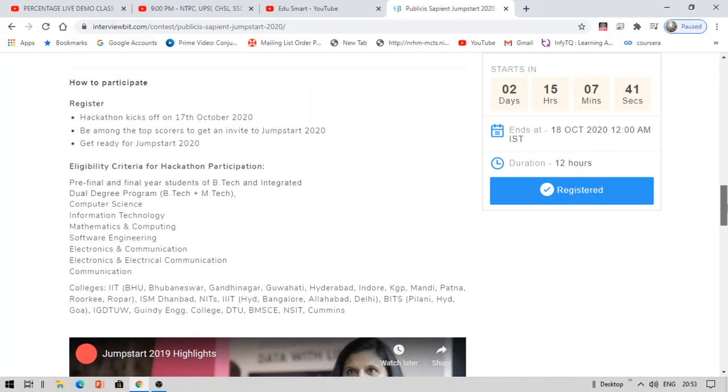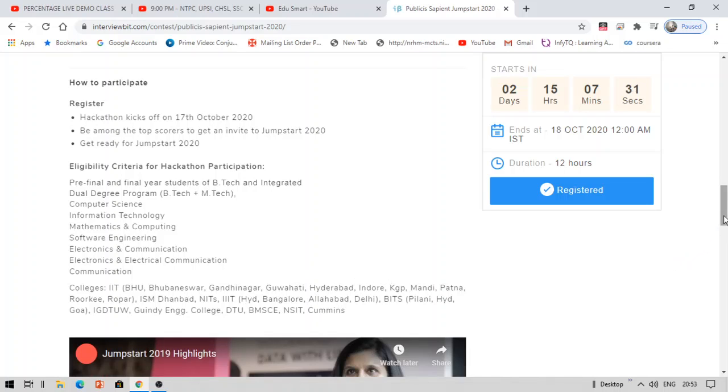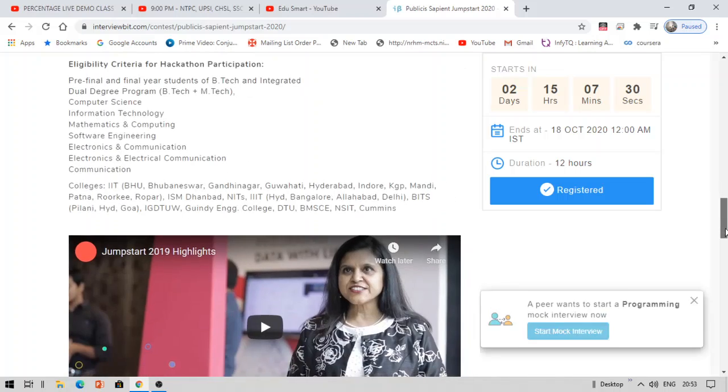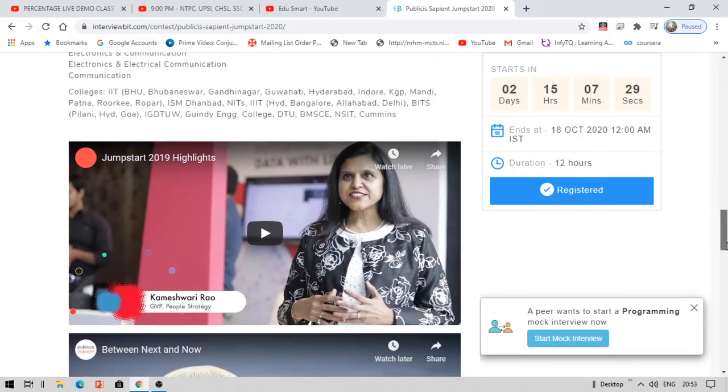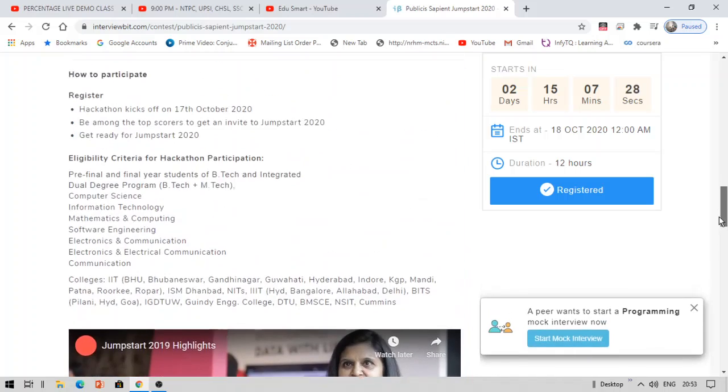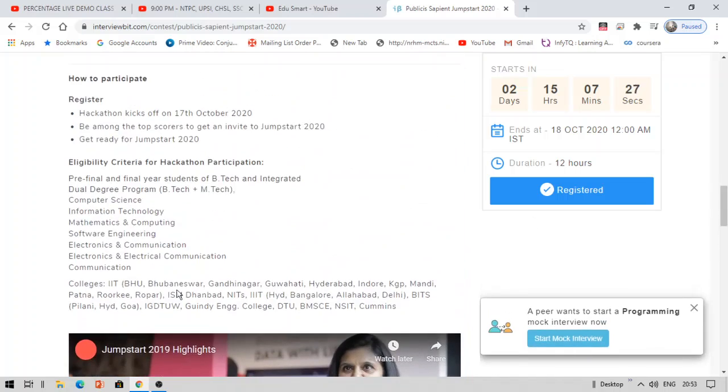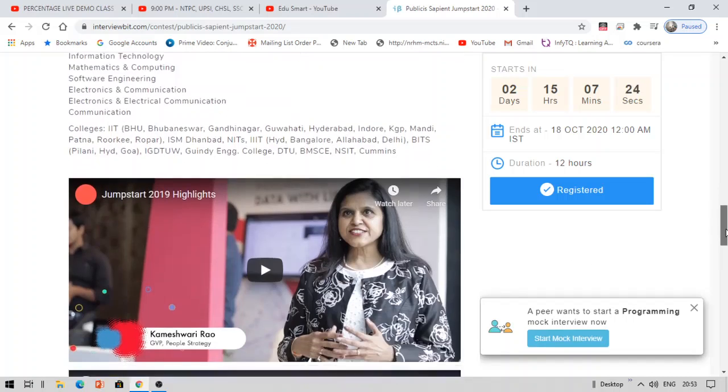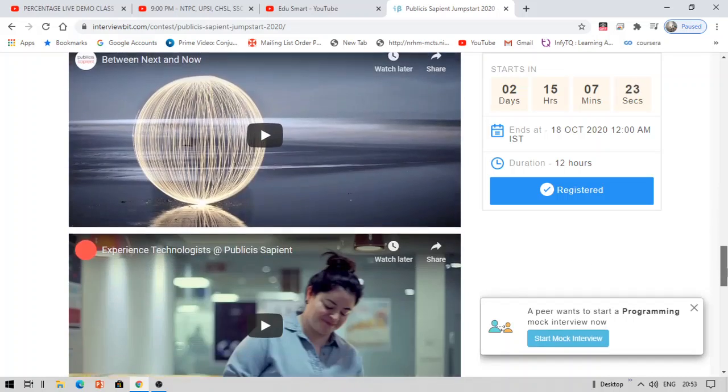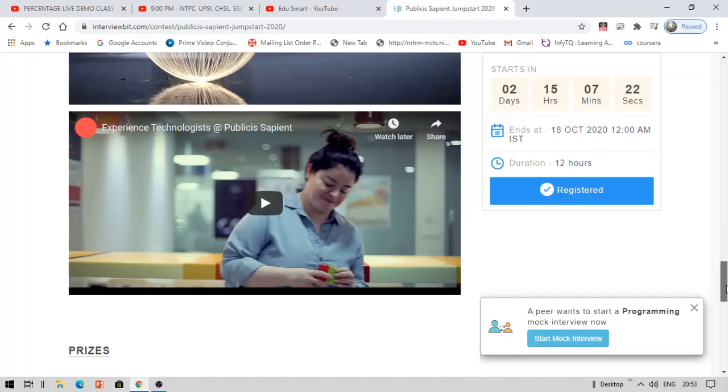And there are a lot of other colleges apart from those mentioned here. They're all eligible, like Hyderabad colleges or Indore or a lot more colleges are eligible for this drive. My college name is not at all mentioned in this, still I was able to apply for this. So you can apply for this, it is easy to apply.